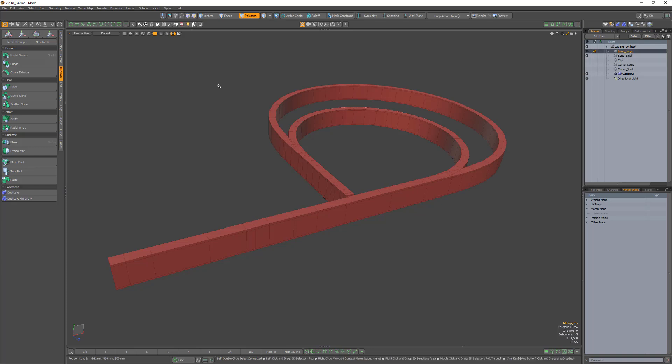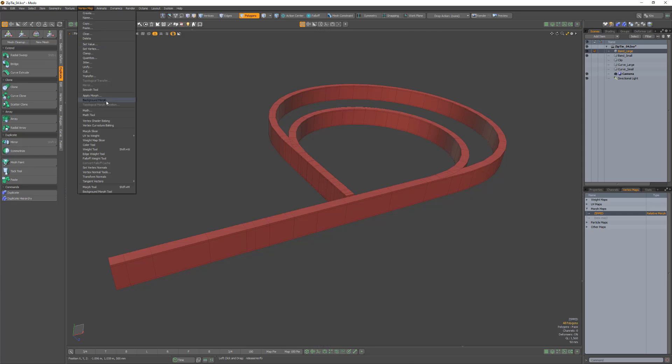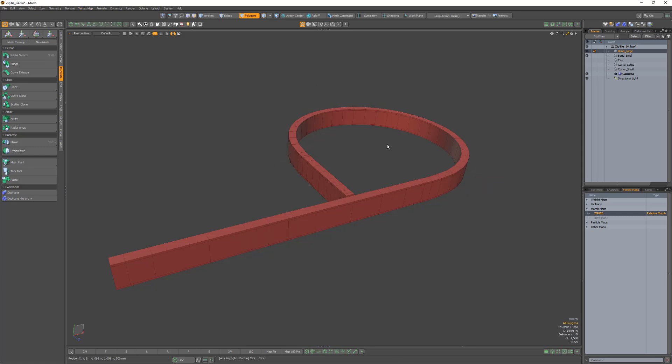Make the first extruded mesh active and create a new Morph vertex map. Use the Background to Morph command and toggle the Morph to see the results.